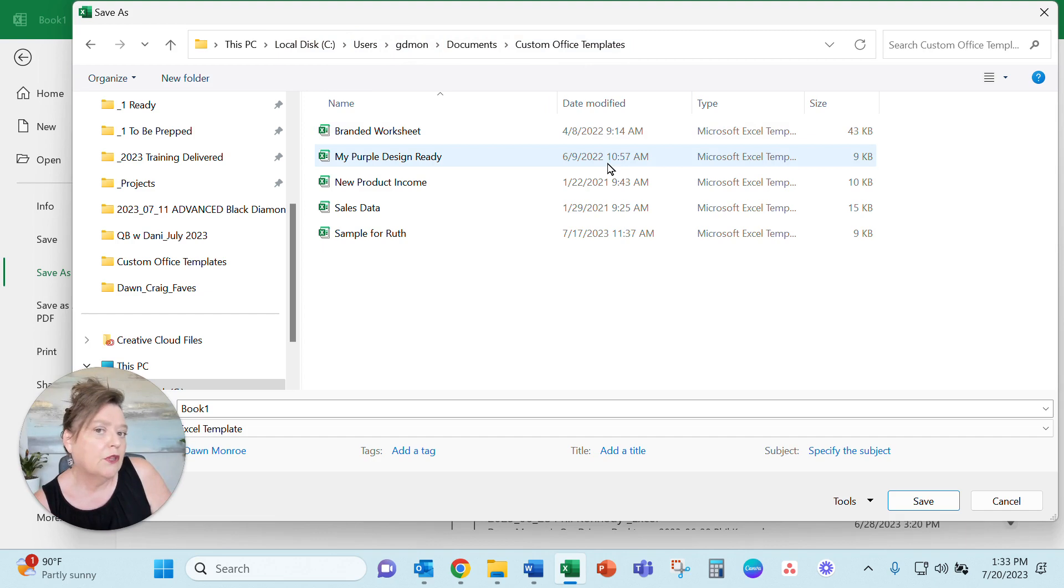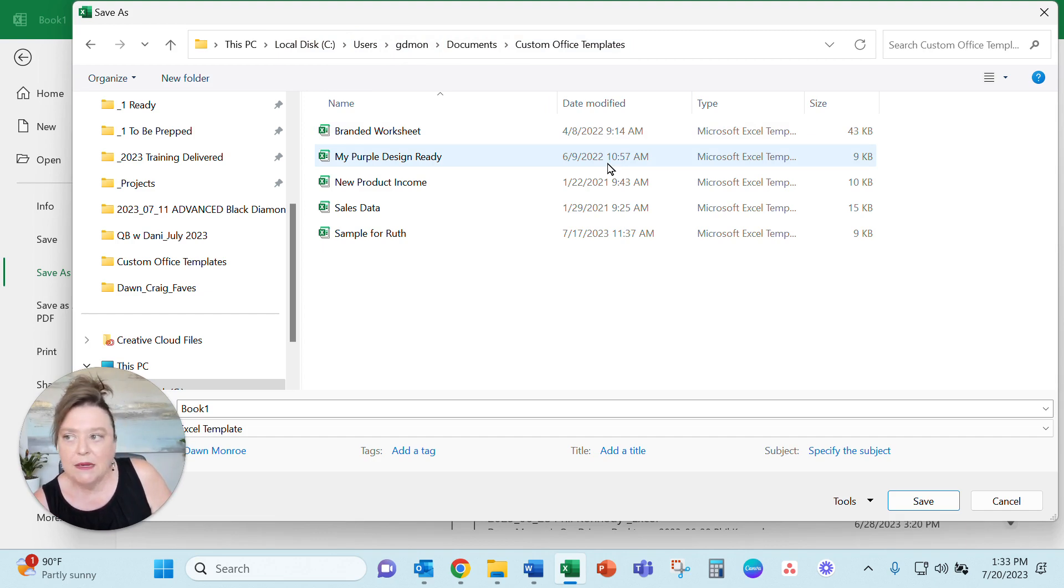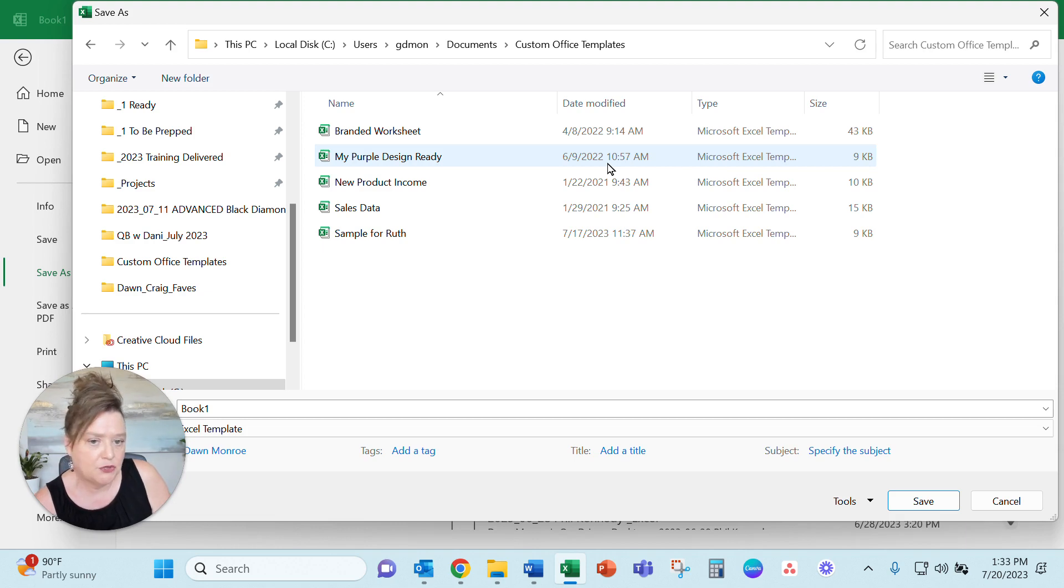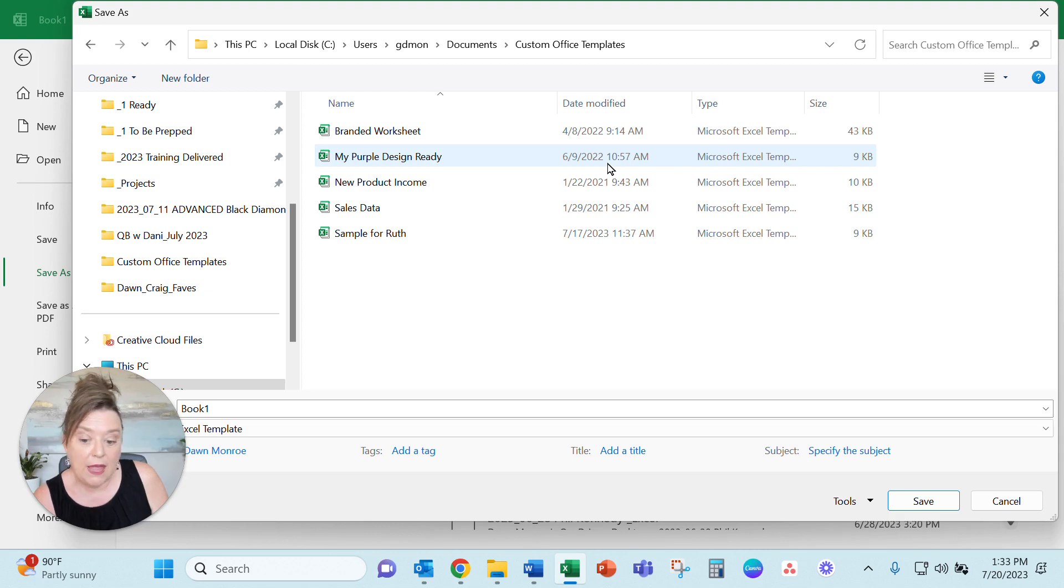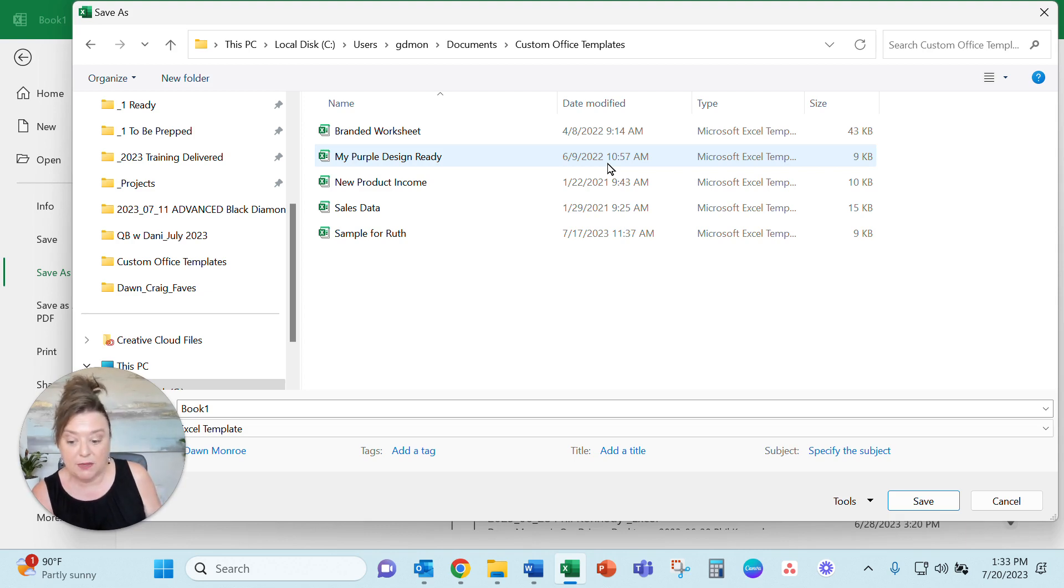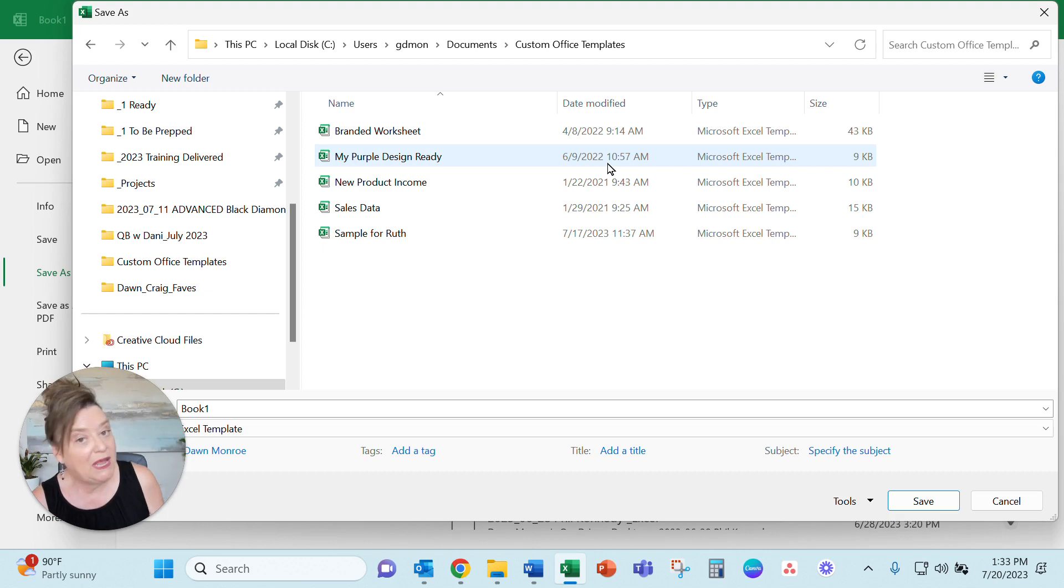If you're in a large organization, you may need to hunt and peck exactly where that got stored for you and ask IT, your admin, if you need a little help figuring out where your templates are. But that's how you would create it. And it's a great way to get started.